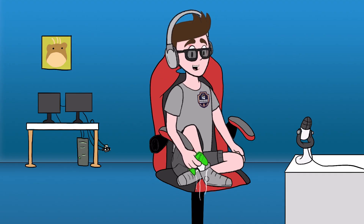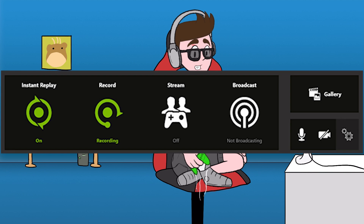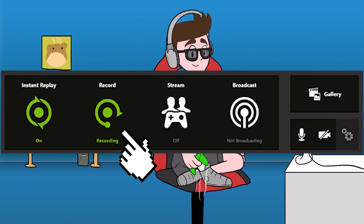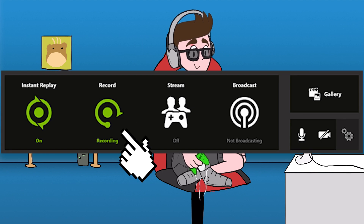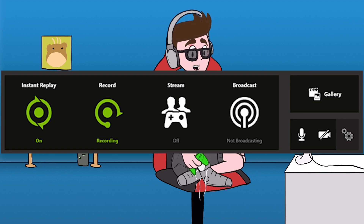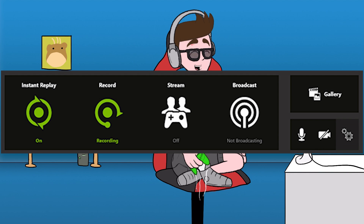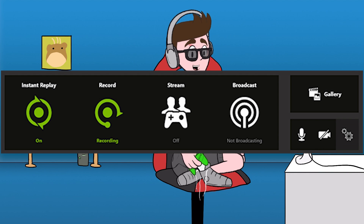With Nvidia software, all you need to do is press a single button and it will save the previous 2 minutes of your gameplay. You can also customize it to save up to 10 minutes.